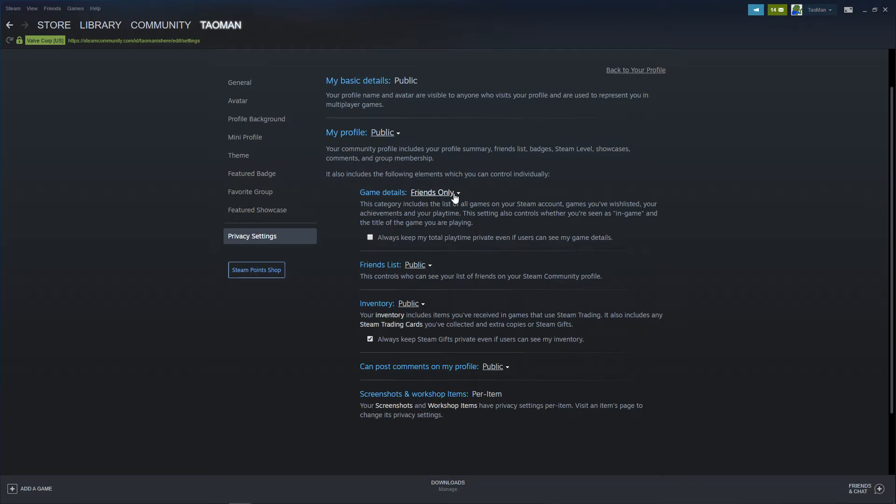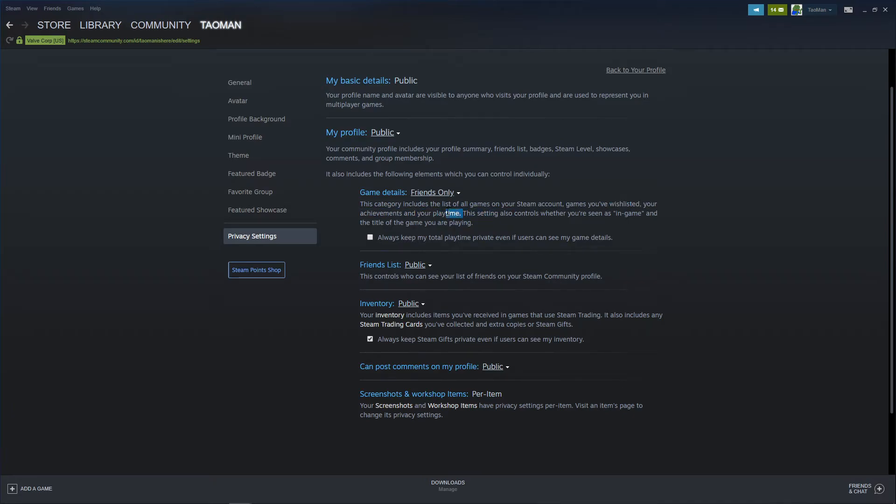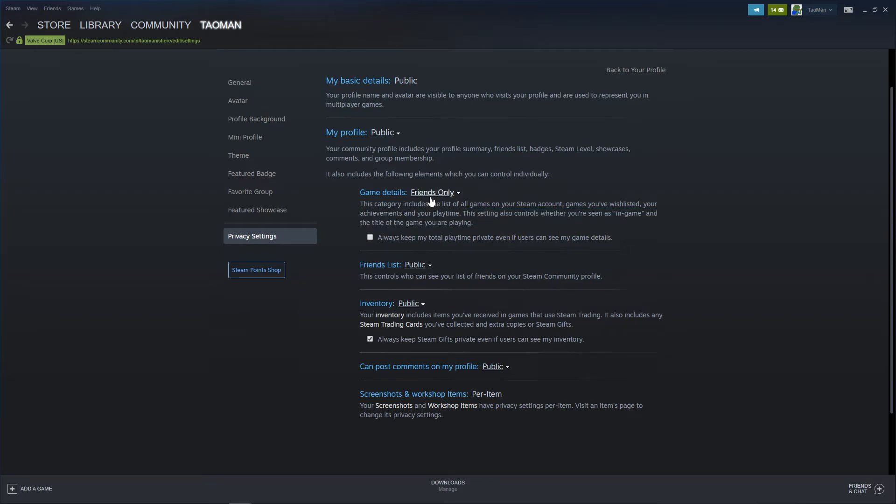And you can change friends only to private. This category includes the list of all games on your Steam account, games on your wishlist, your achievements and your playtime. This setting also controls whether you're in game and the title of the game you're playing. So you just want to change it to private and this is it.